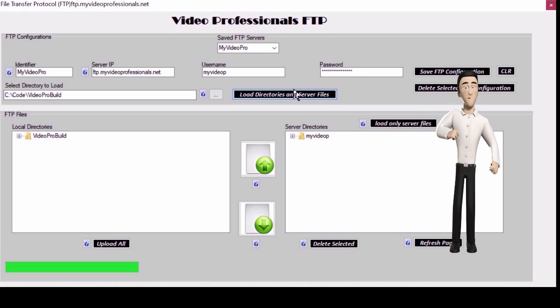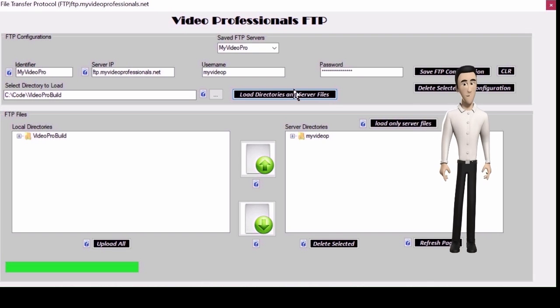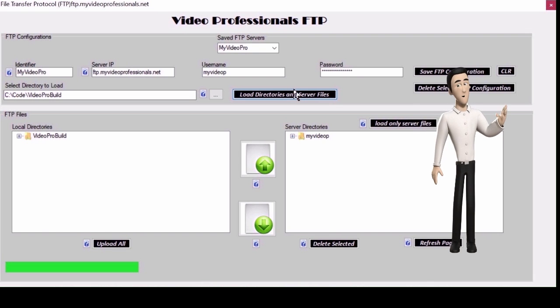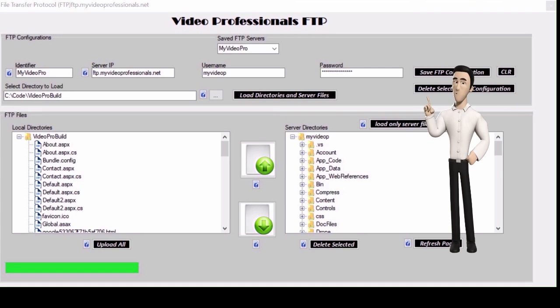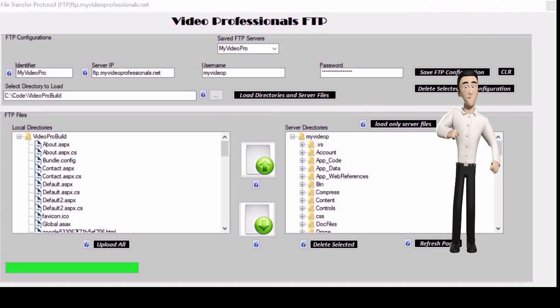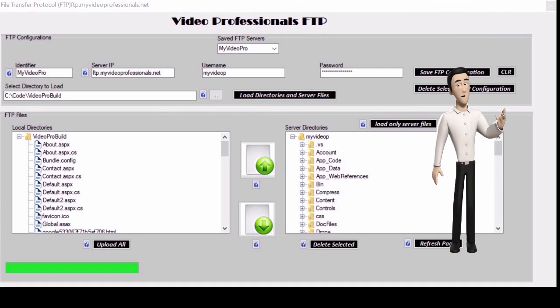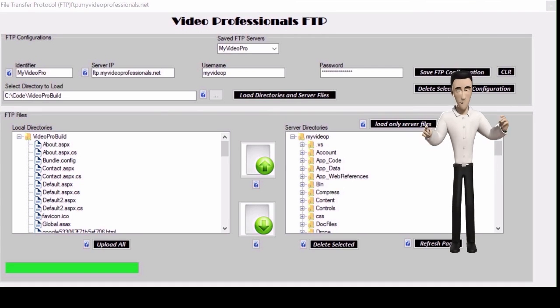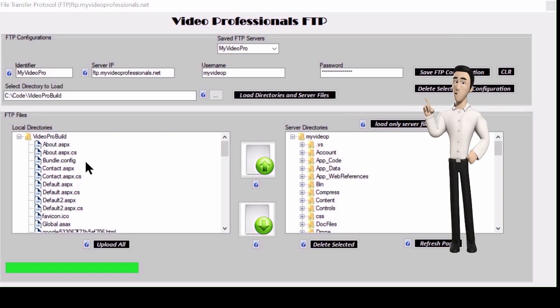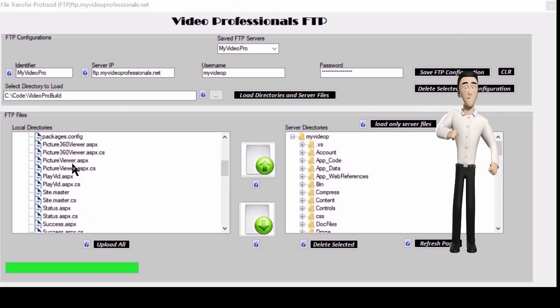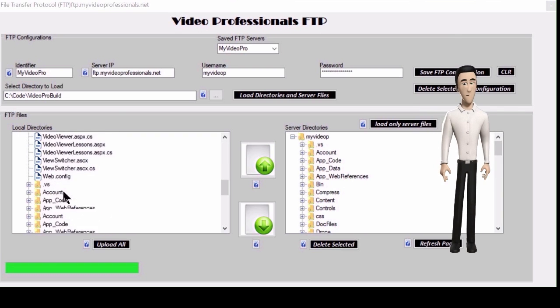Sometimes the FTP server may go down and things do not seem to be working properly. Click the refresh page button in the bottom right. This will reset the page as if you just started.